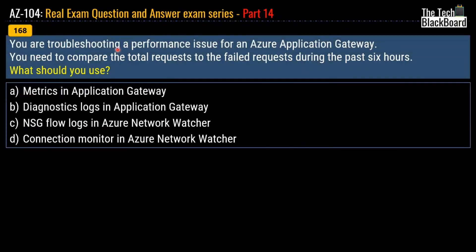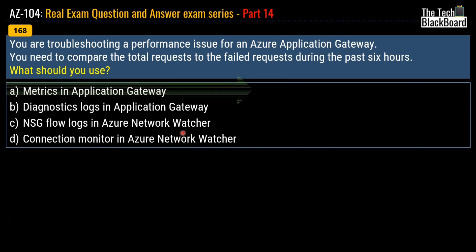Question number 168 says you are troubleshooting a performance issue for an Azure application gateway and need to compare the total requests to failed requests during the past six hours. Your options are metrics in application gateway, diagnostics log in application gateway, NSG flow log in Azure Network Watcher, or connection monitor in Azure Network Watcher. The correct answer is option A, metrics in application gateway.